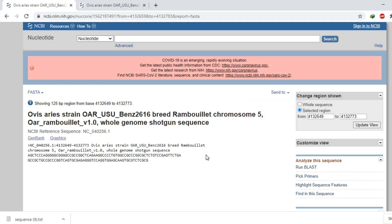That was all about today's video, in which I showed you how to download the sequence of any gene, or any part of a gene, using NCBI. Thank you for watching.